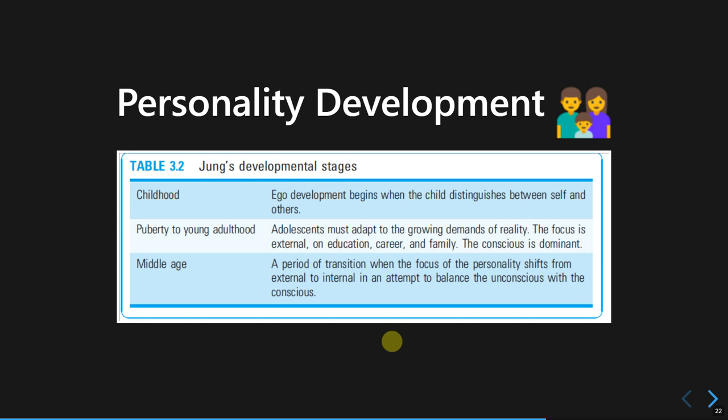Jung described three different stages of how our personality develops. The first stage is childhood, where we develop our ego and try to distinguish our own existence as separate from the existence of others.